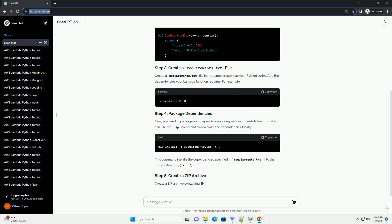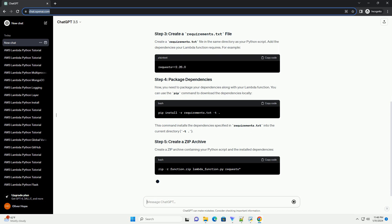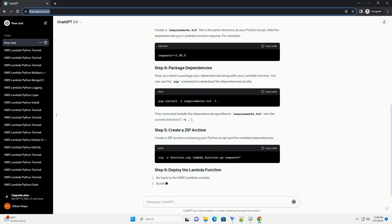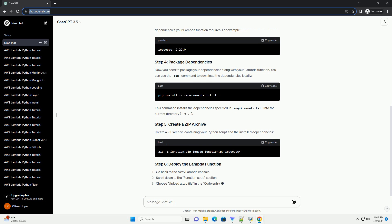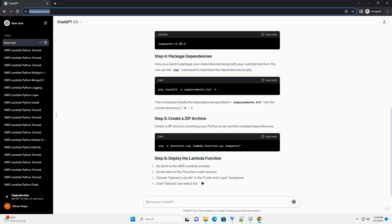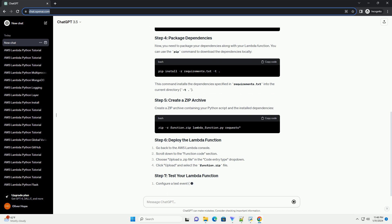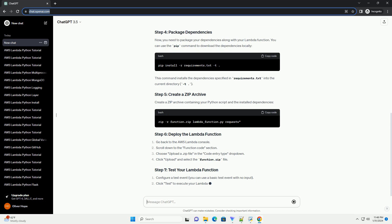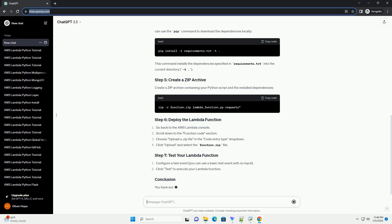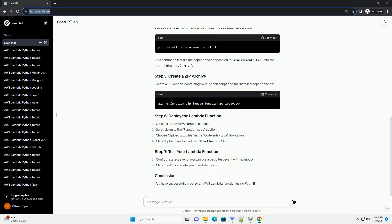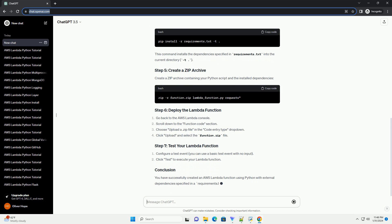You can use the pip command to download the dependencies locally. This command installs the dependencies specified in requirements.txt into the current directory. Create a zip archive containing your Python script and the installed dependencies.